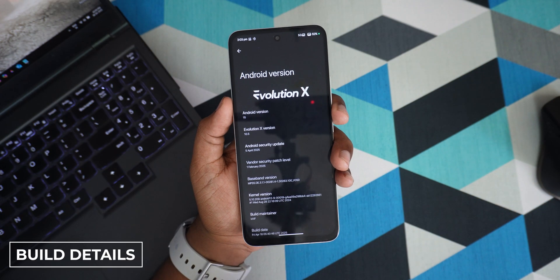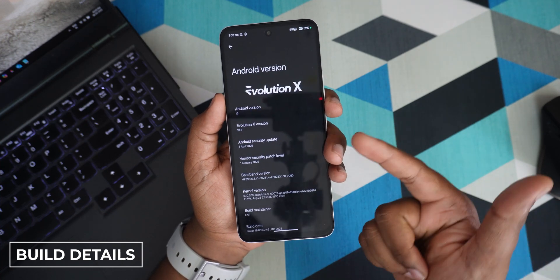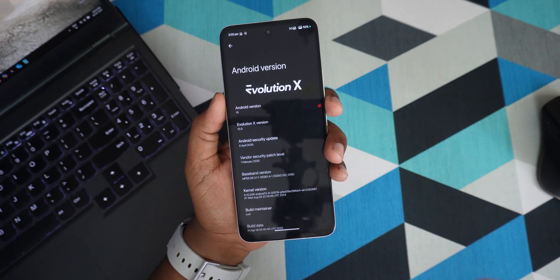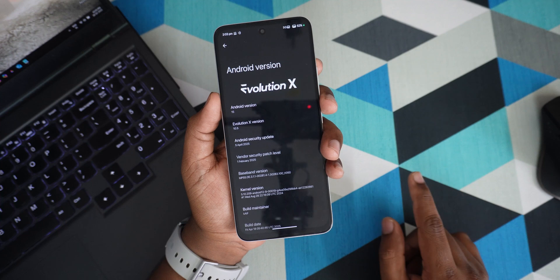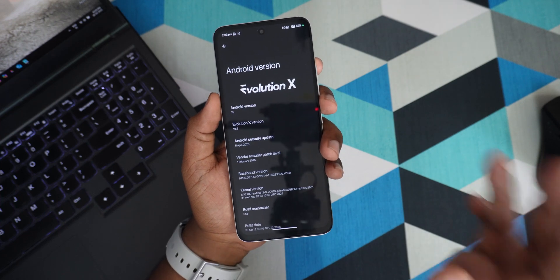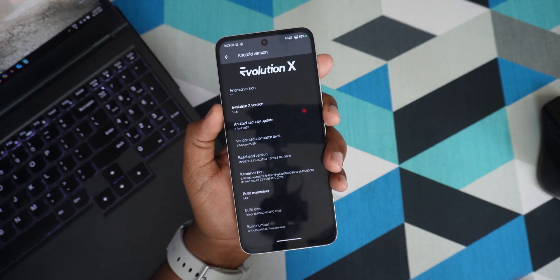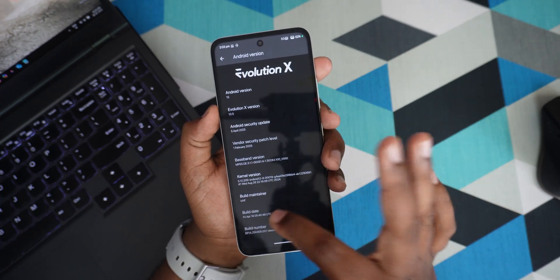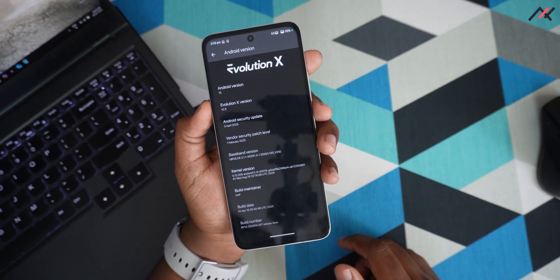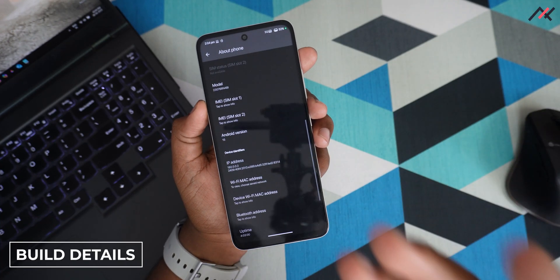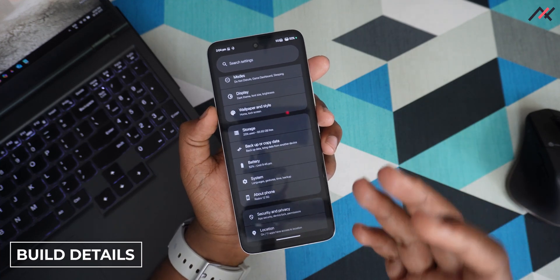We'll start with the build details. This is the latest Evolution X 10.5 based on Android 15 with the security patch of 5th April 2025. The kernel here is the same as our latest HyperOS 2.0, which is 5.10.209. Evolution X is known for its customization.